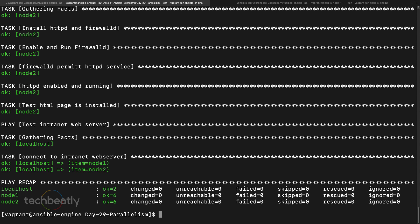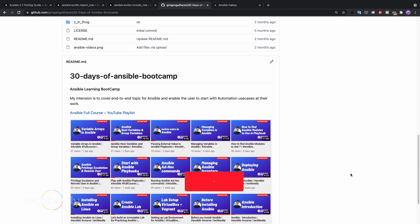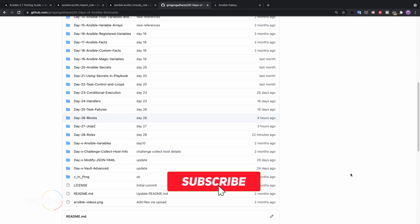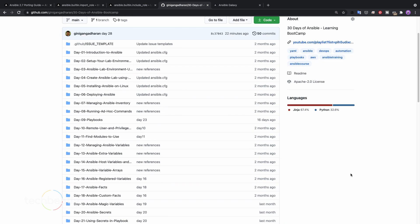That's all for the parallelism and rolling update in Ansible. Watch the YouTube playlist for full Ansible series and please remember to subscribe to this YouTube channel. Refer to this GitHub repository for the reference playbooks, and if you have any question, ask in the comment box. See you next time with another video, thank you.